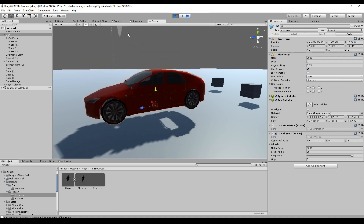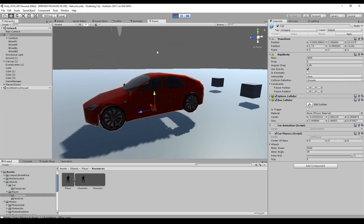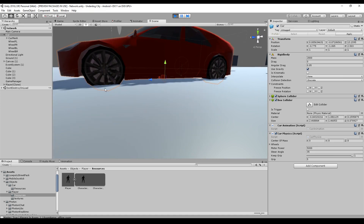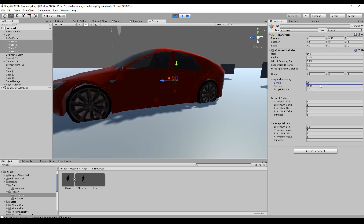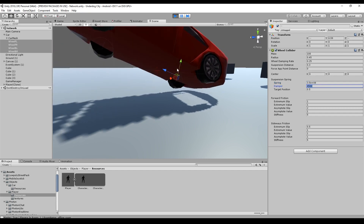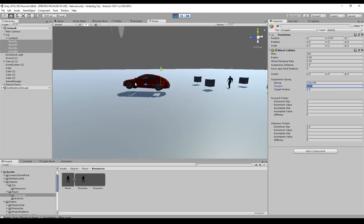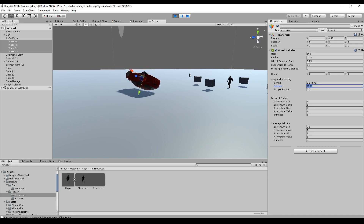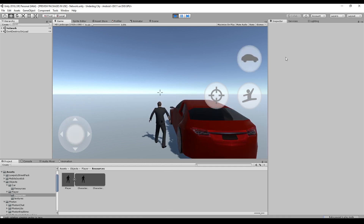Decreasing the spring value makes it very hard — the car barely has the force to get the wheels out of the ground. And if you really mess up these values, something weird will happen. This is what you will always see when you start using wheel colliders.